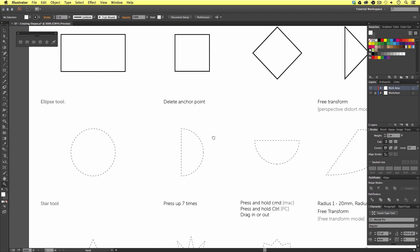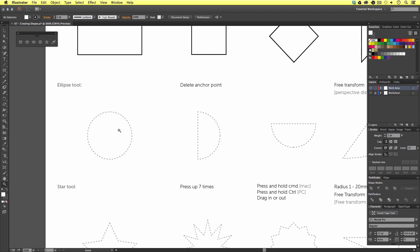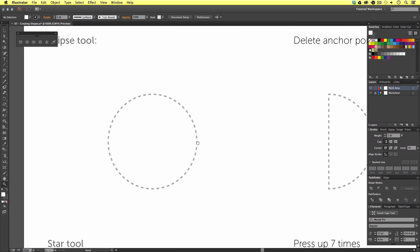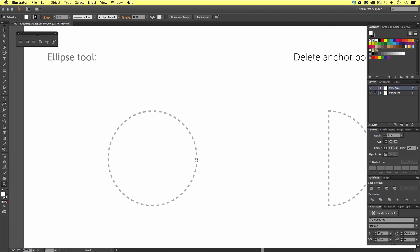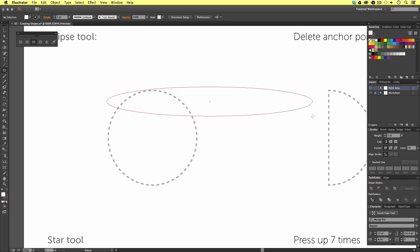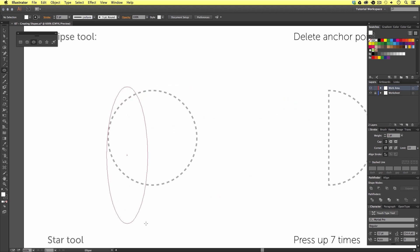So that's our rectangle shapes covered. Let's move on to the next row and make some new shapes with the ellipse tool. Like earlier, we are going to come to the shapes tool panel, this time click the ellipse shape tool, then come down to our circle shape on the worksheet and click and drag to draw a circle.